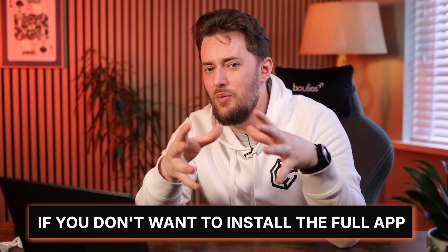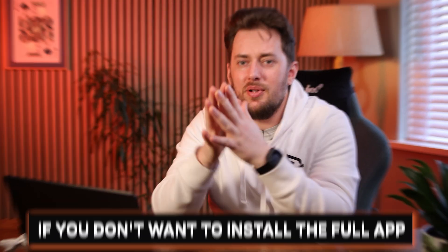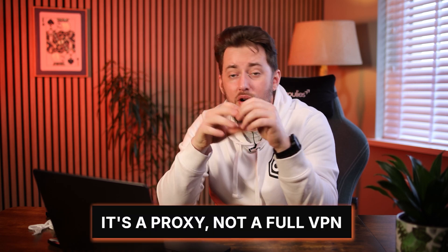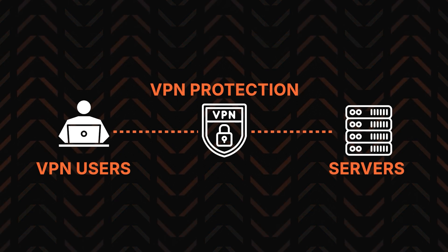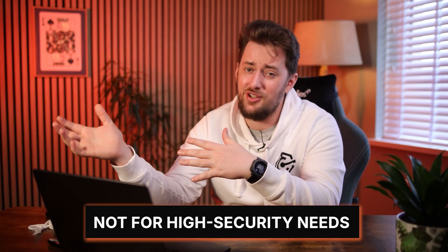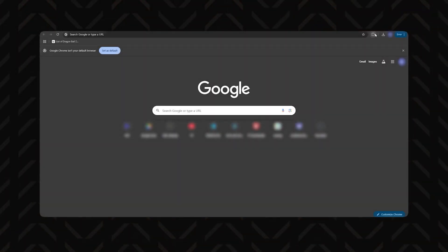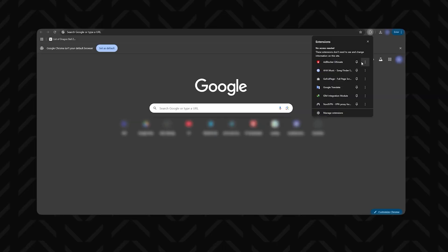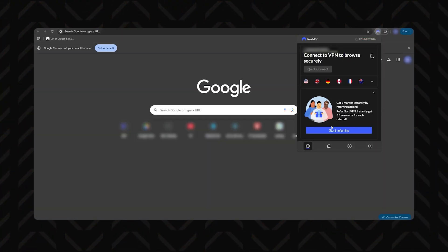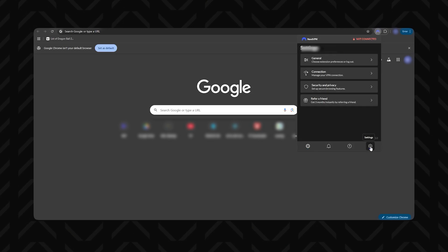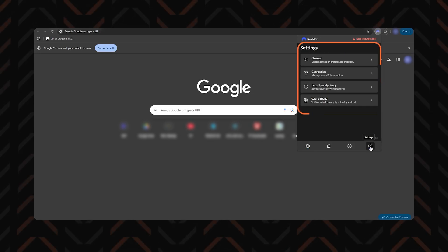I kind of made you install a browser extension at the beginning of the video, so let's cover it next. It is great if you don't want to install the full app, but note that it's a proxy, not a full VPN — it only encrypts browser traffic with basic protection. This makes it perfect for things like streaming but not for high security needs. Once installed, the extension will show up under the puzzle icon — pin it for quick access, then log in. Connecting is no different from the apps; let's go with the UK this time.